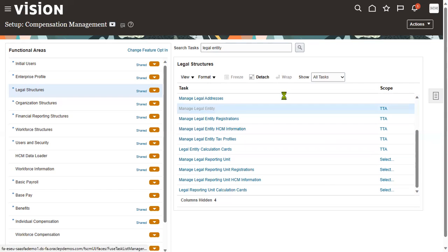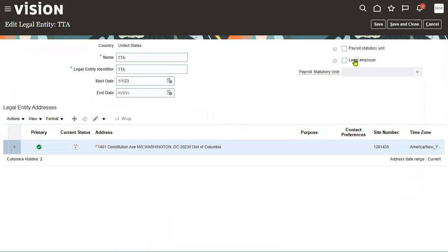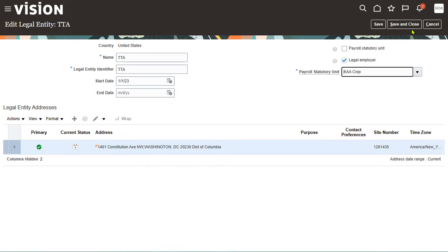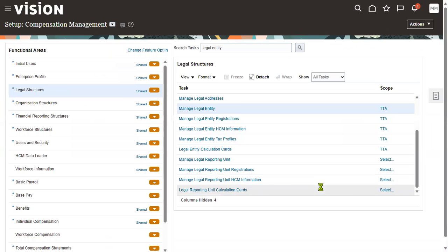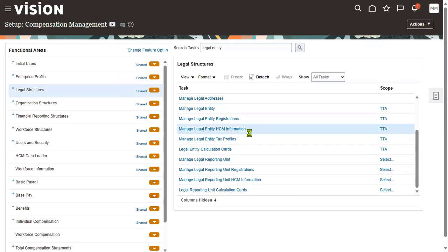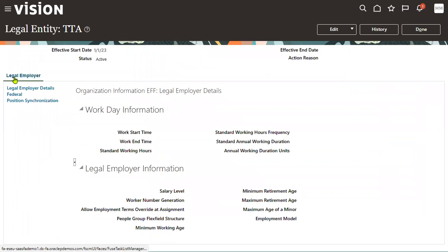So I'll modify TTA: make it a legal employer but not a PSU, and associate it with some other PSU. Now when I go to Manage Legal Entity HCM Information it will show — and there is only one tab, legal employer.